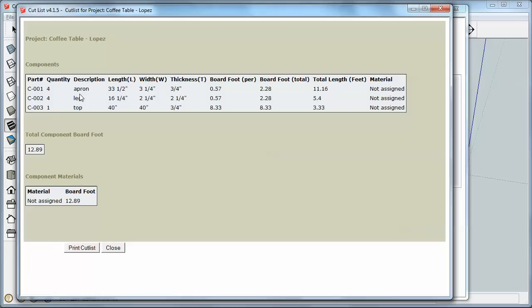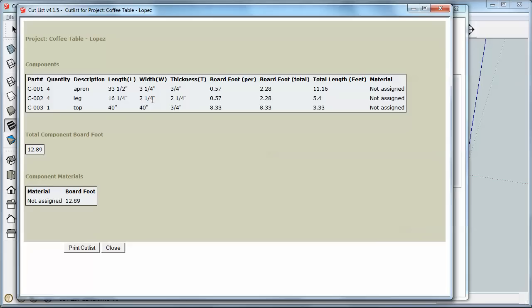And this is a good thing to do before you output to the CSV or the Excel file, just to make sure that the numbers make sense. So what I'm looking for here is the correct numbers of parts. I've got four aprons, four legs, one top. I want to make sure that my dimensions all make sense. I don't want anything that says something like approximately, you know, two and thirteen sixty-fourths. So these numbers all make sense, so that looks good.